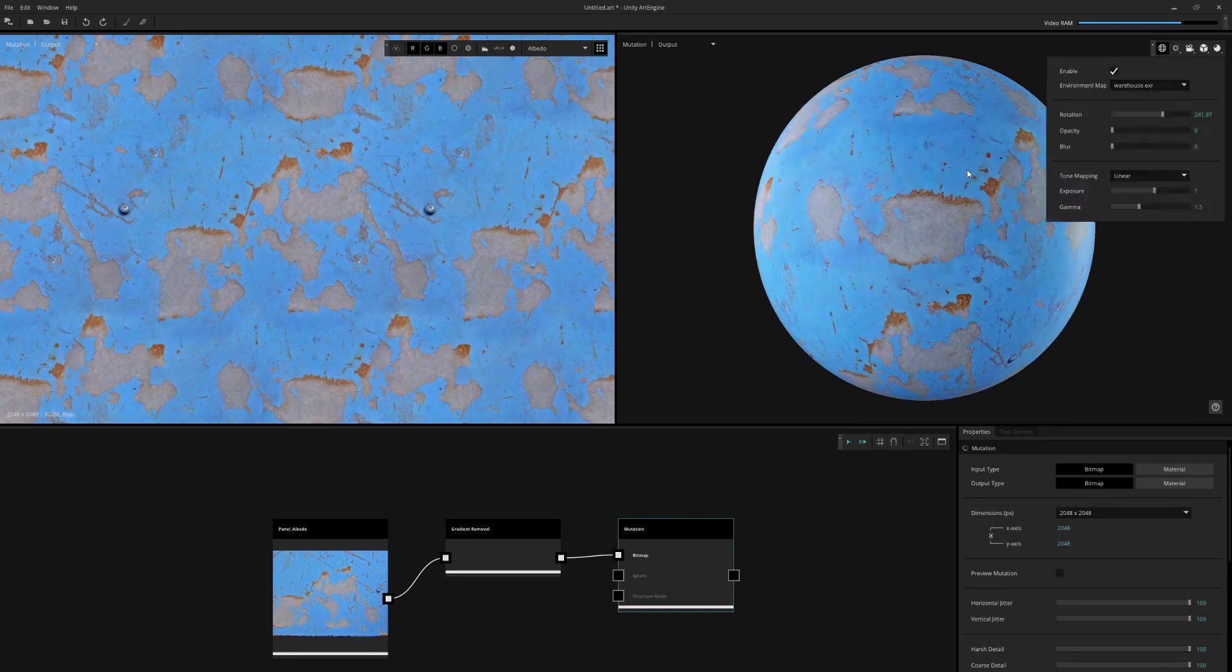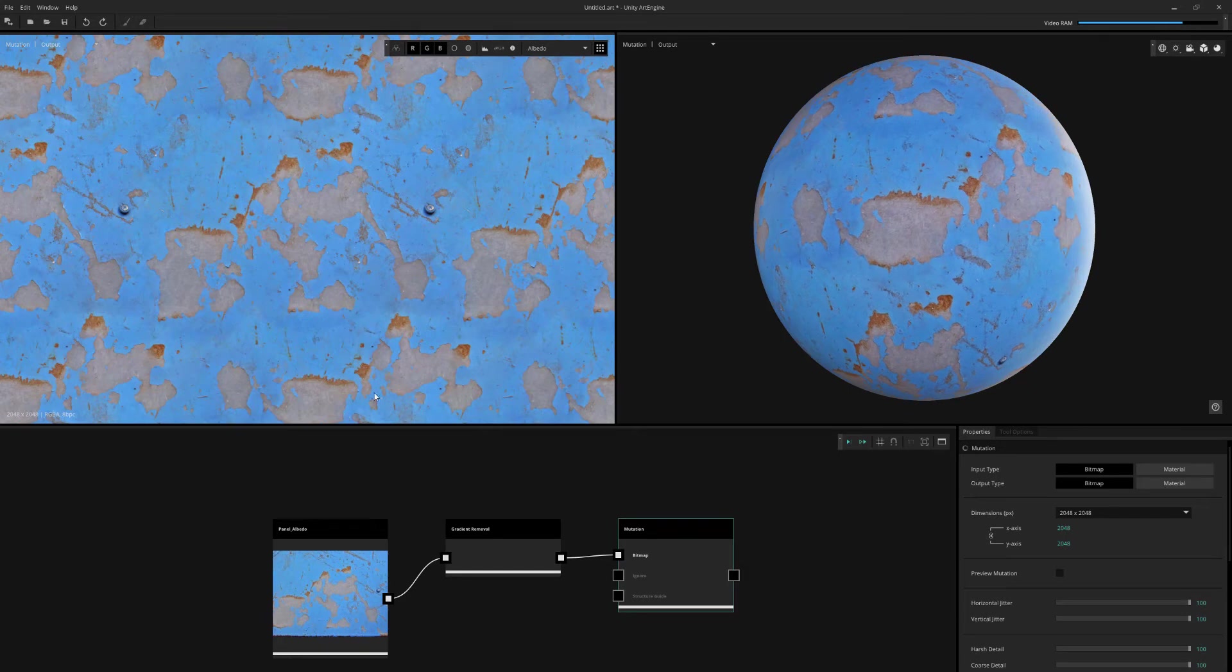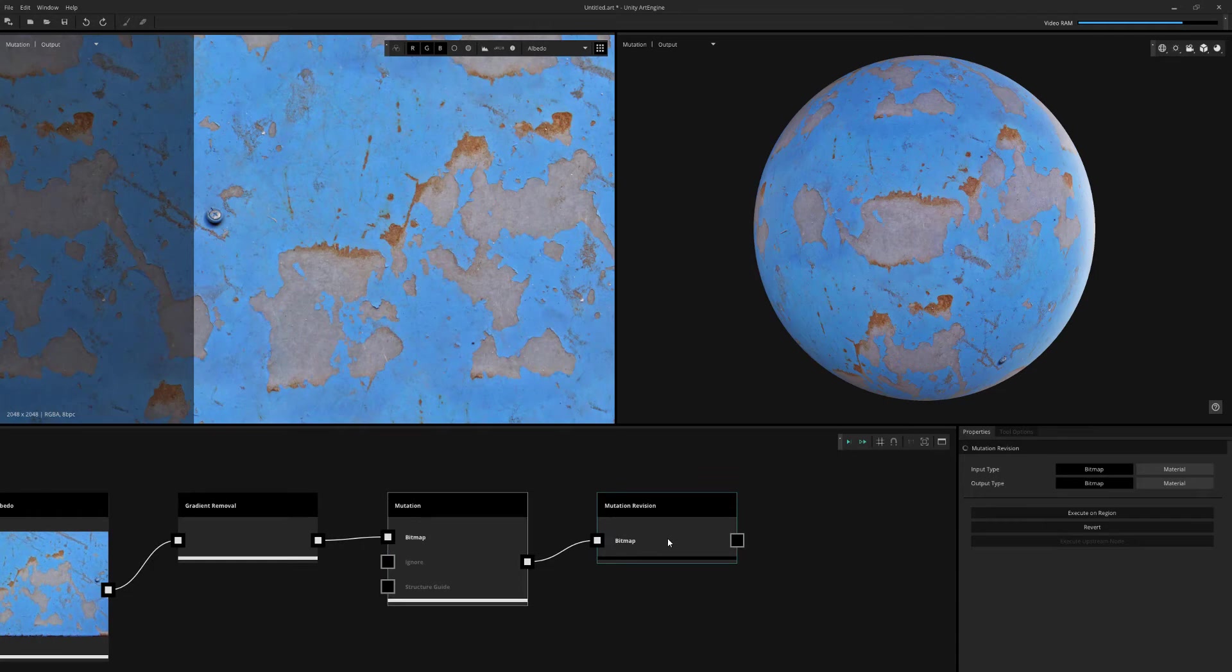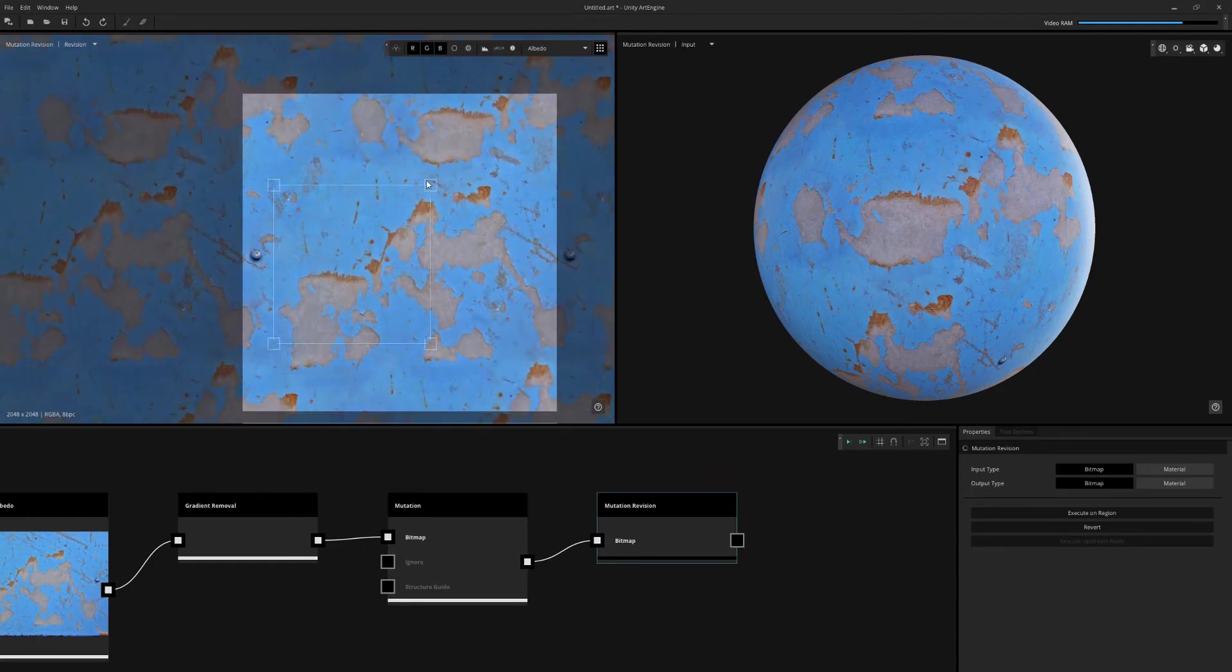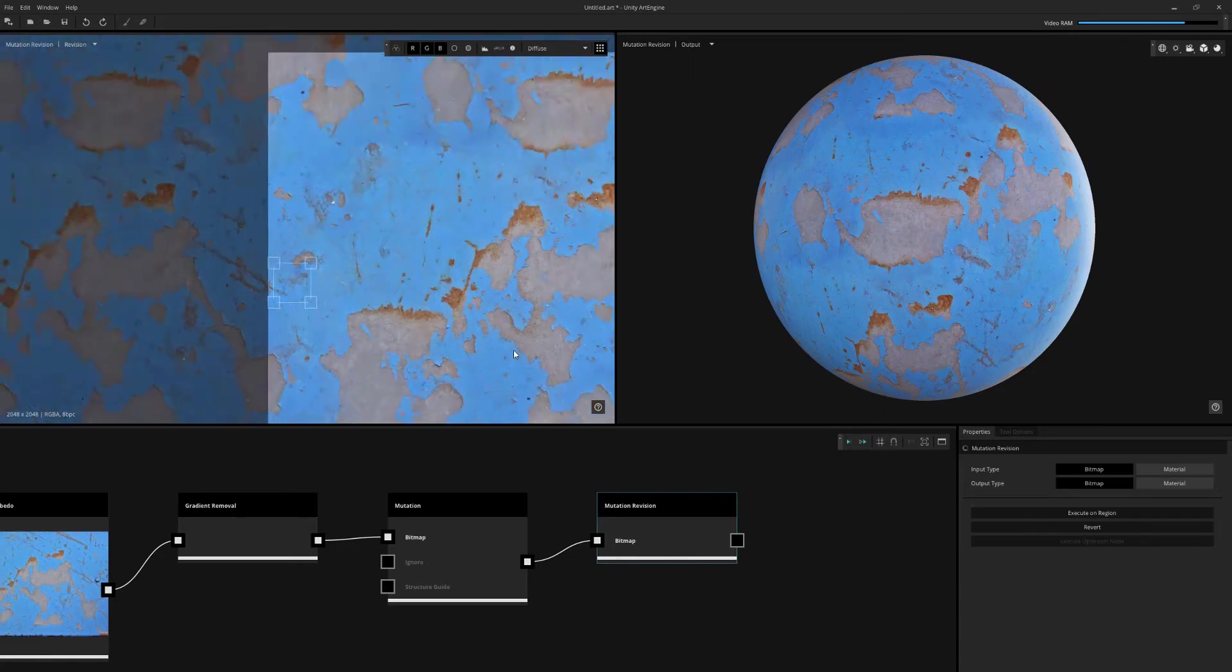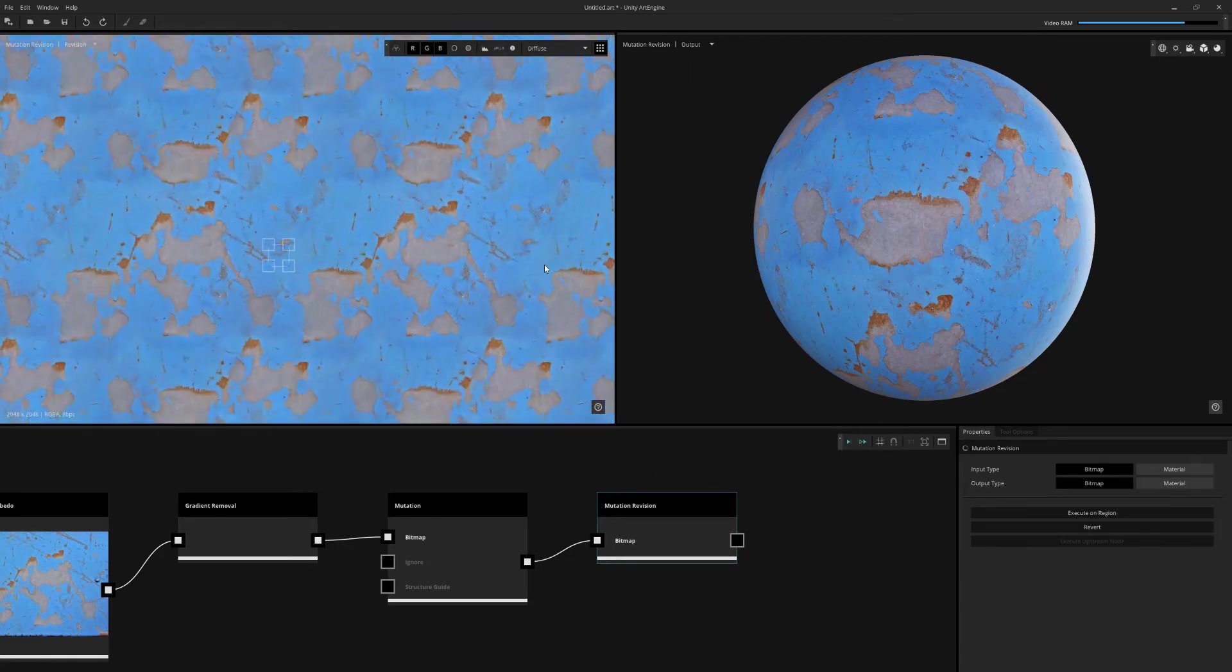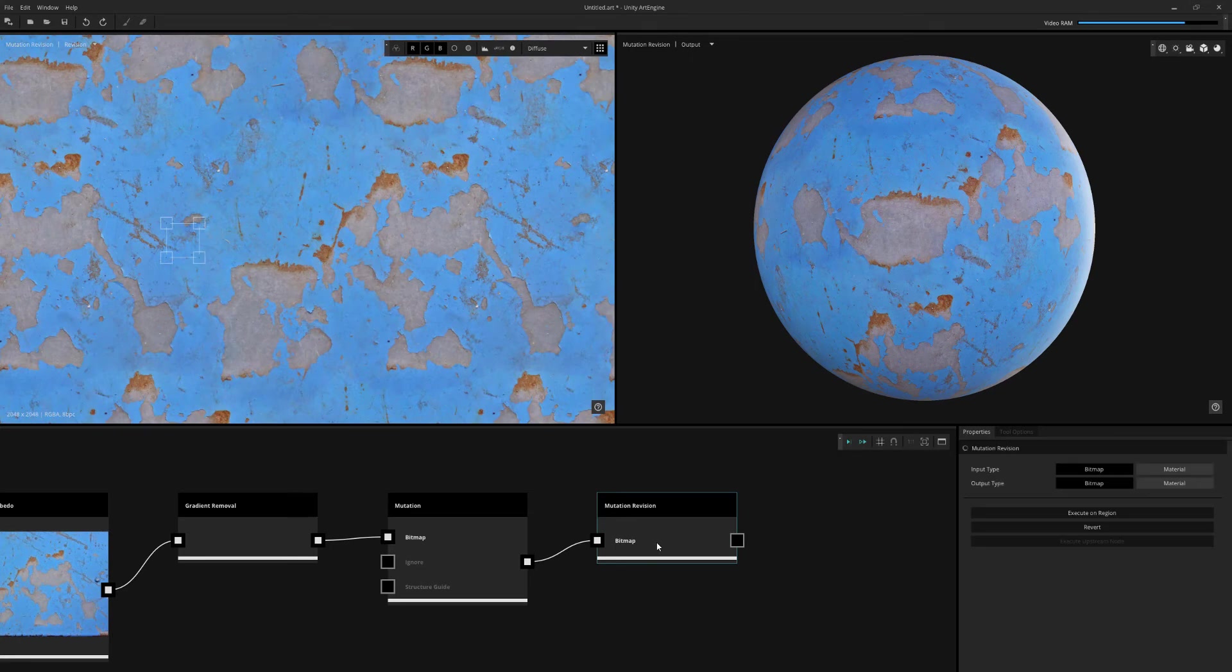I usually like to use the warehouse one, I feel that's the best representation for my material. So we want to get rid of that screw and I'm going to use the mutation revision node to do that. This node is a pretty unique one. It's kind of like an AI patching tool. I'm just grabbing the area and I'll execute. That's going to fill in that data with something a little bit different. This nicely removed that screw out of that image.